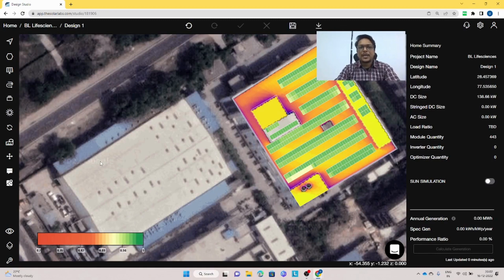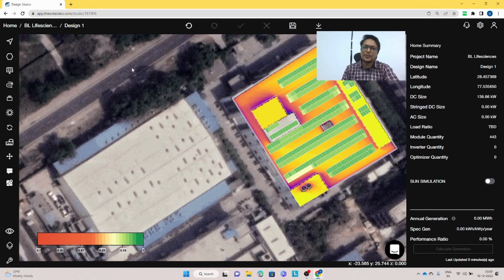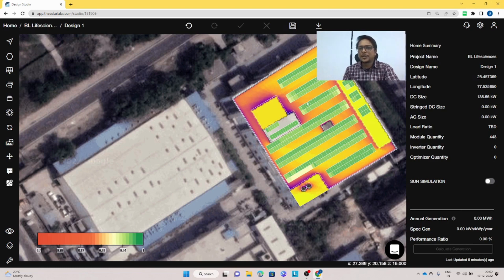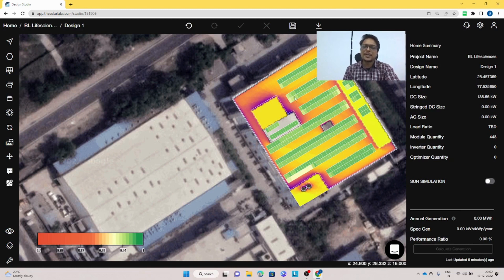In the last video we talked about the modeling of an RCC roof. When we switched on the heat map on the RCC roof, we easily created 138 kilowatt. As you can see, the panels have been placed and the kilowatt generated on this RCC roof is 138 kilowatt.